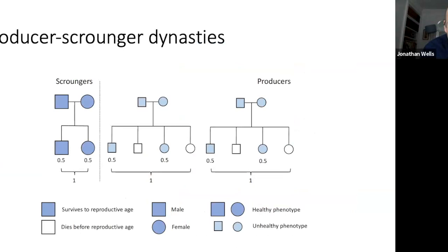We can think of societies as developing producer-scrounger dynasties. Scroungers live in good-quality conditions with low child mortality, so they don't need many offspring to reproduce themselves across generations, and maintain good health over time. Producers live in poor conditions, suffer high mortality, and compensate with high fertility — experiencing persistent poor health yet still reproducing themselves across generations through overproduction of offspring.